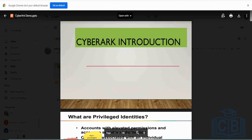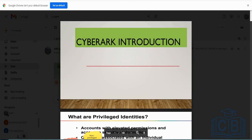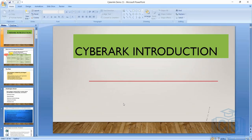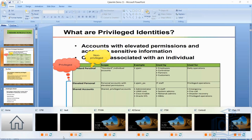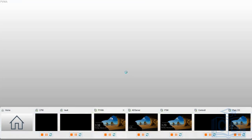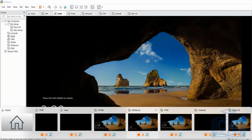Before understanding CyberArk or any PAM solution, we should be aware about what are the types of privileged accounts. Accounts with elevated permissions and access to sensitive information are termed as privileged accounts. For example, if I log into a server — say an AD server or a domain controller — that involves privileged access.